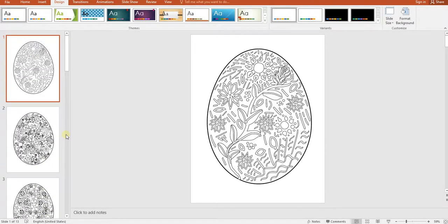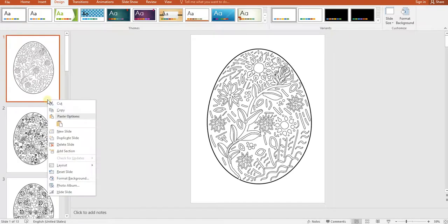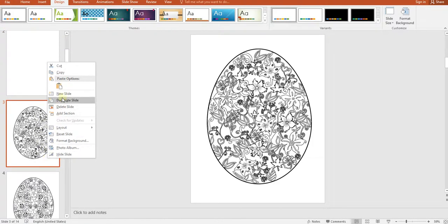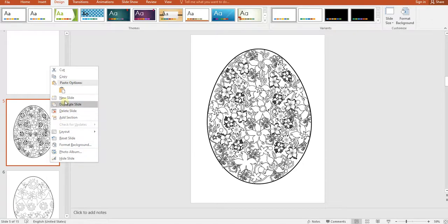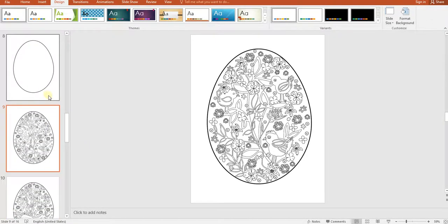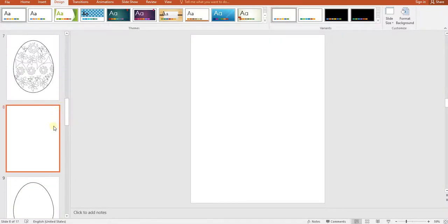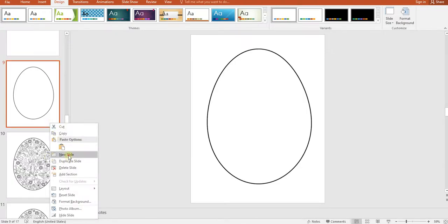Now I want to show you a tip: you can alternate between one coloring page and one blank page. Just right-click and add a new slide, then right-click and use the blank layout. It's better to have one page to color and one blank page beside it, because sometimes colors bleed through. It's very easy and won't take much time.